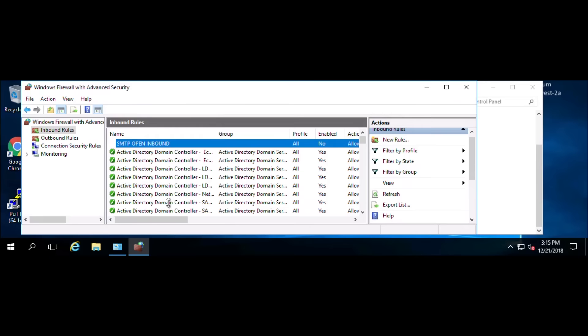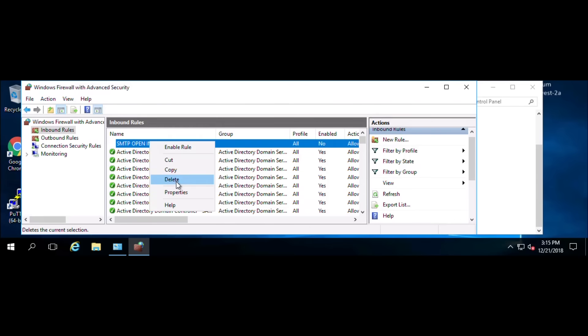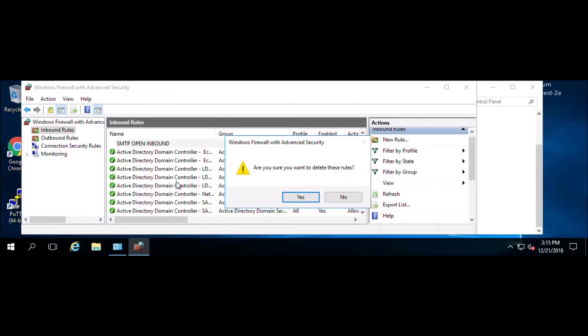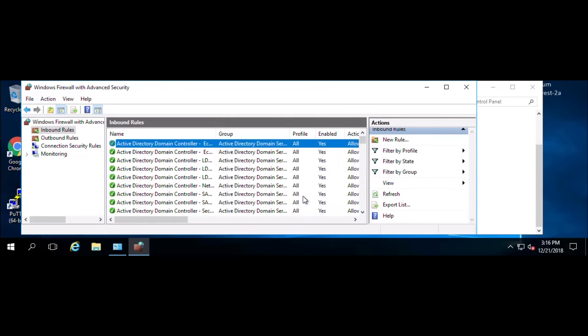Now to delete this rule, right-click and click delete. It'll ask you if you really want to delete the rule, and we'll go ahead and press yes.